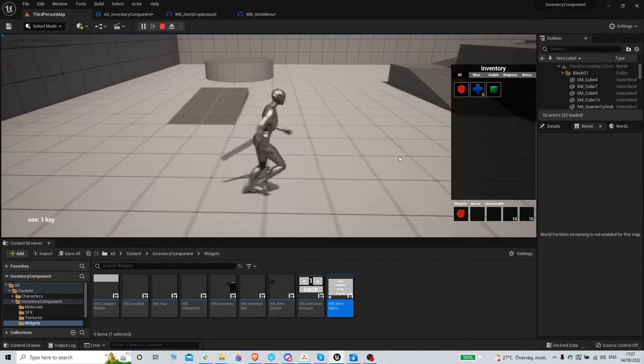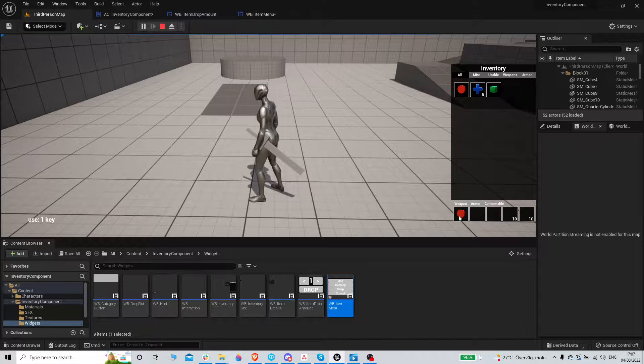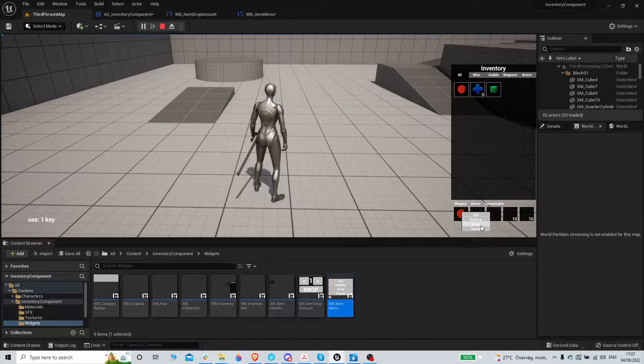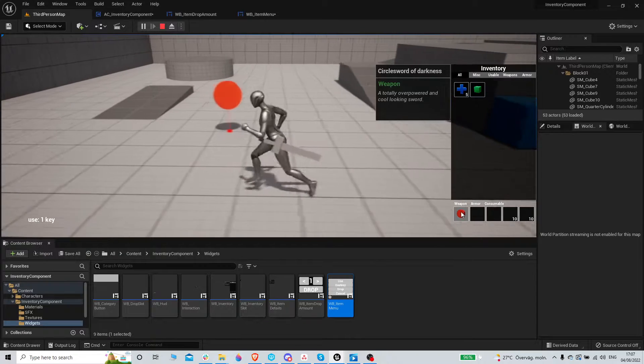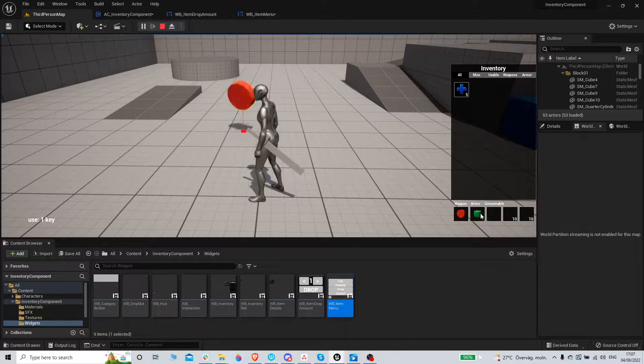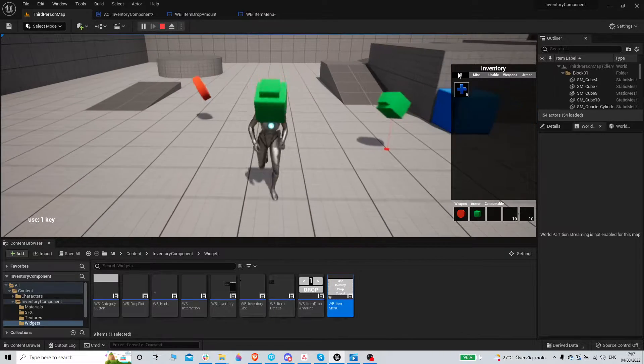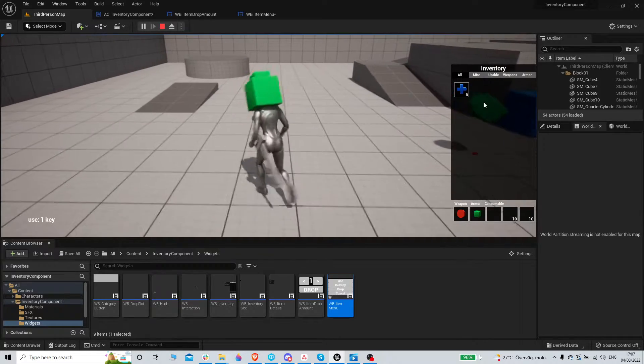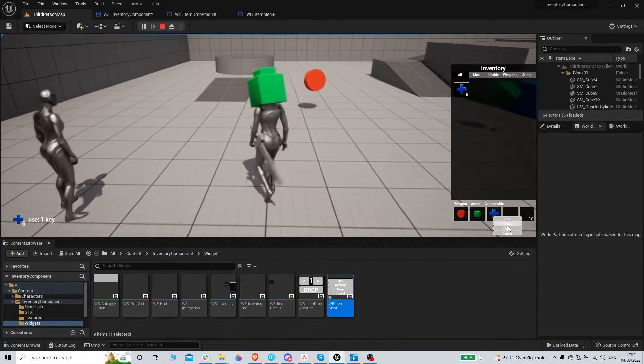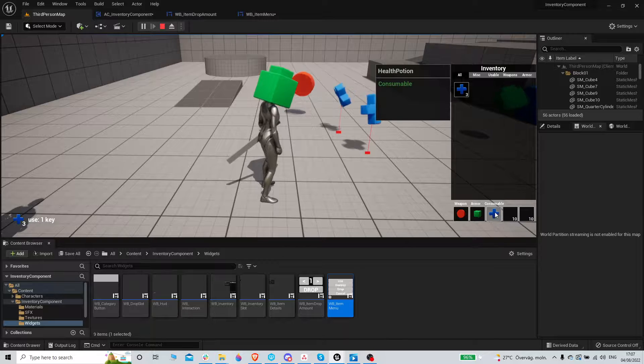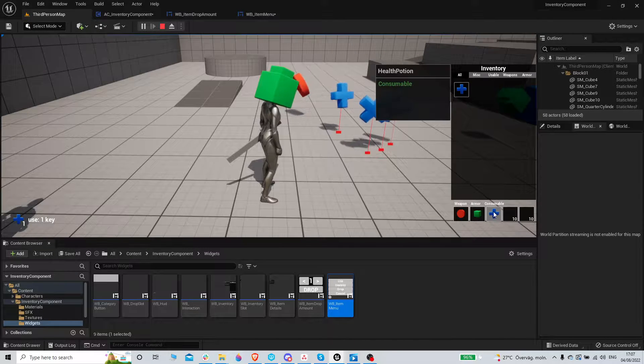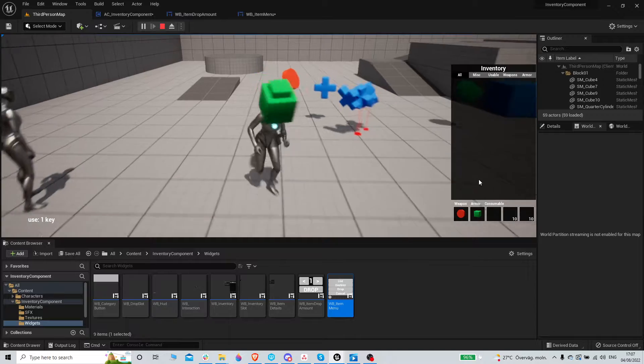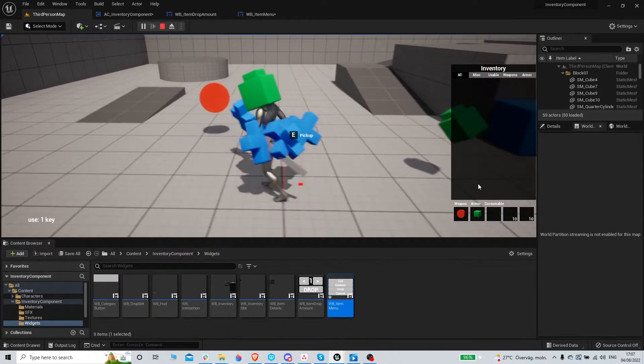We have this issue now. We have a weapon equipped, if I press the drop here it's still in the slot. Same for these ones. So we need this to update, the consumable is fine though. Maybe we should create an amount widget here. Yeah, that's fine for now.